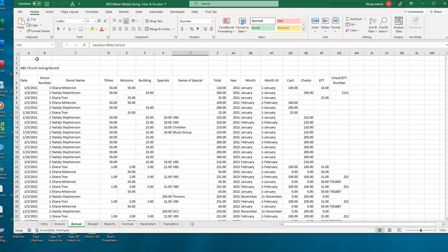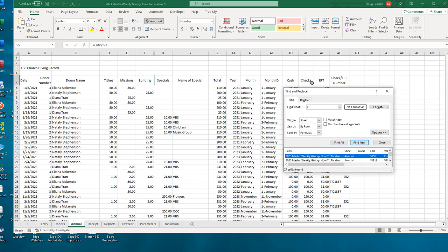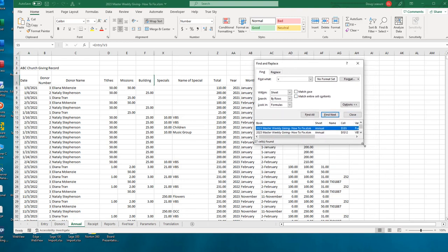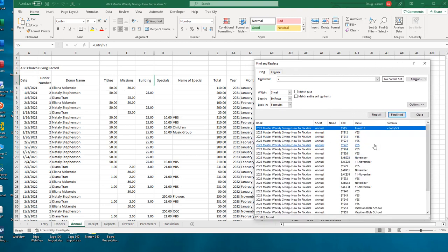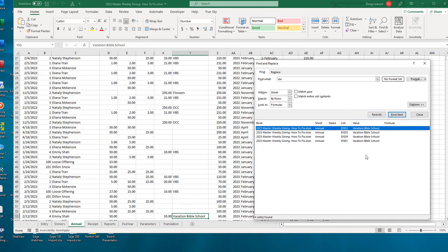Now if you do too few letters - like just the letter V - then you may be finding things that you don't expect. We'll use the Find All option here, so it actually shows us every place where it found the occurrence of what we're searching for. In this case, the letter V - sometimes it was in a cell formula, sometimes it was in the middle of the word November. It finds the right things but also finds a lot of the wrong things if you're too brief. So use VAC and do a Find All, and now we're finding the right set of items.